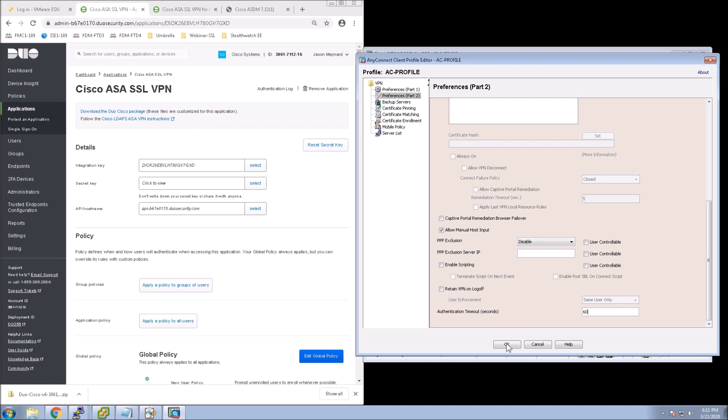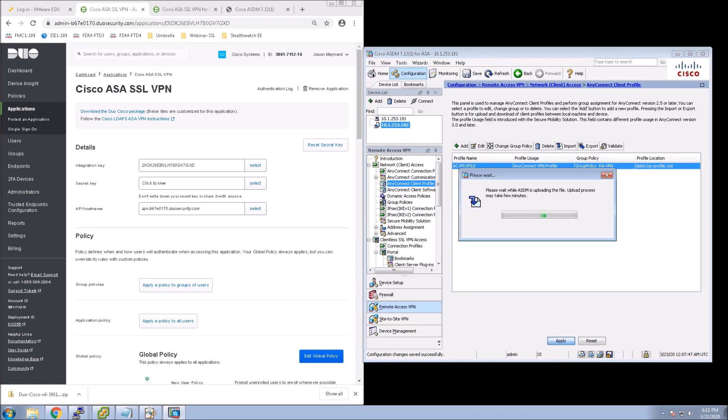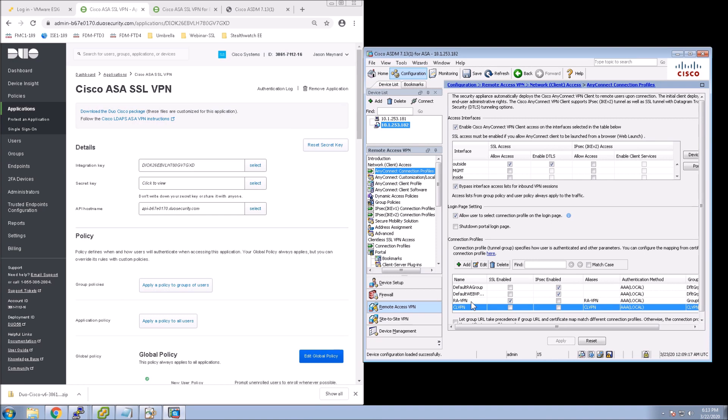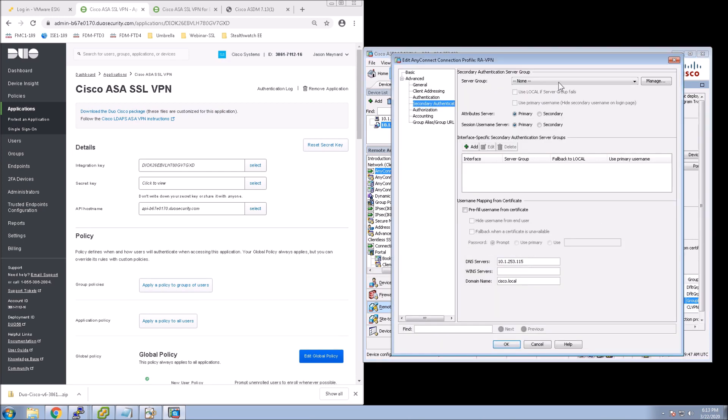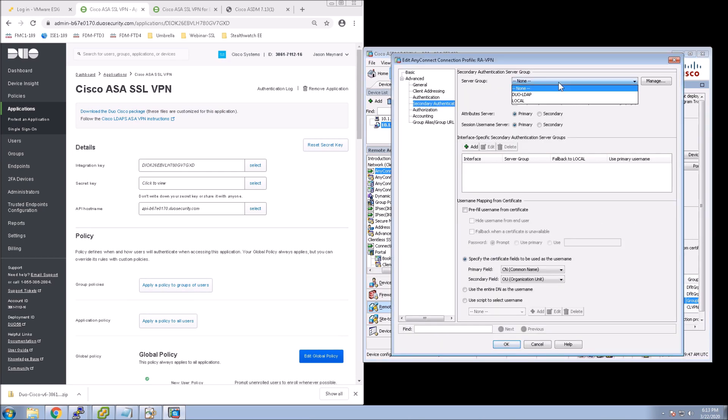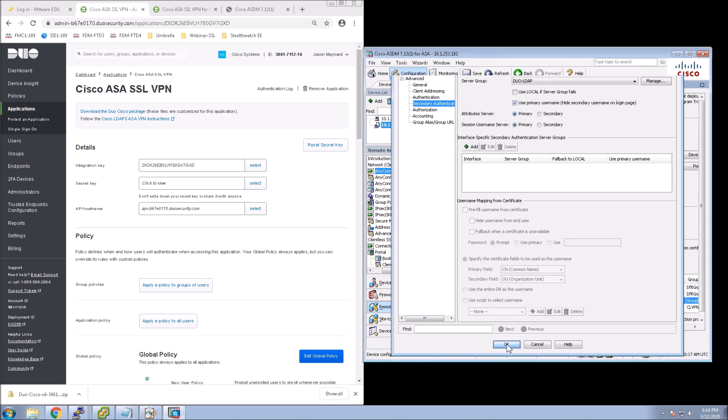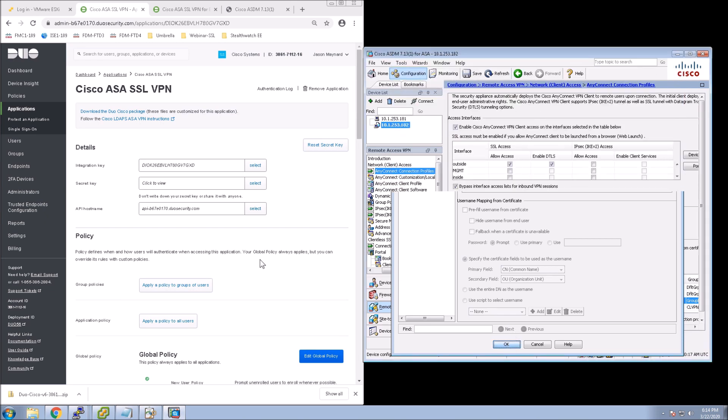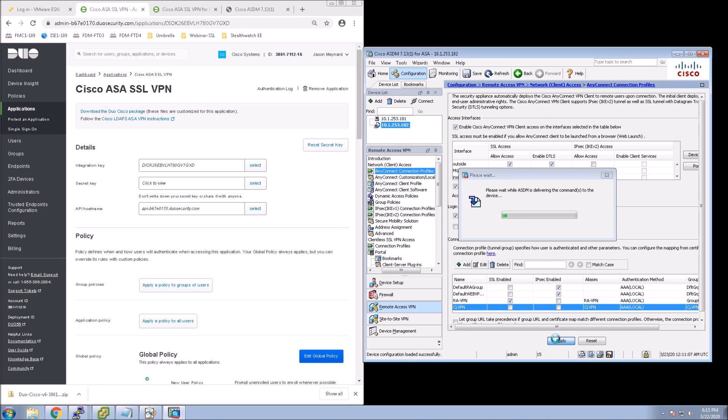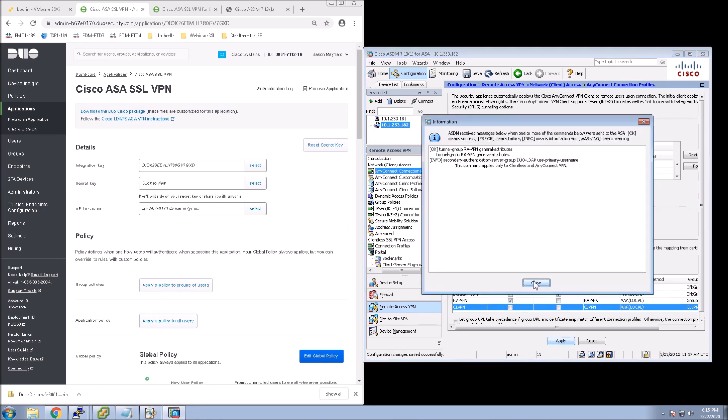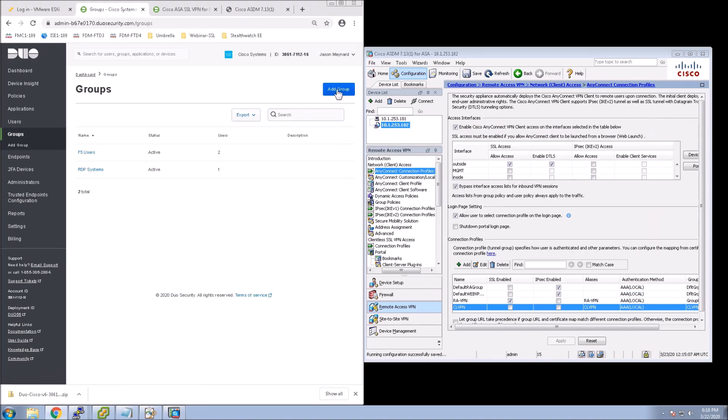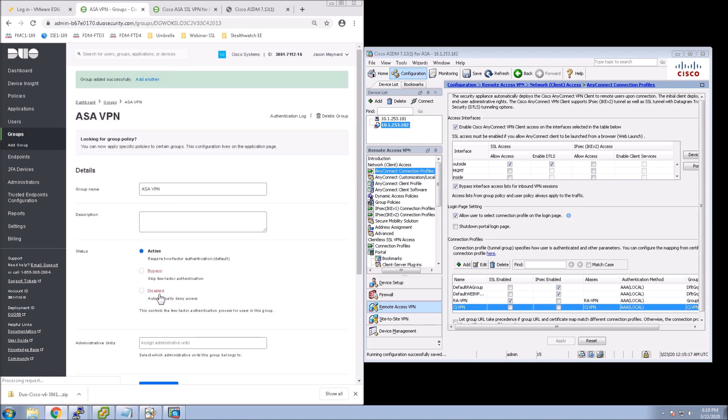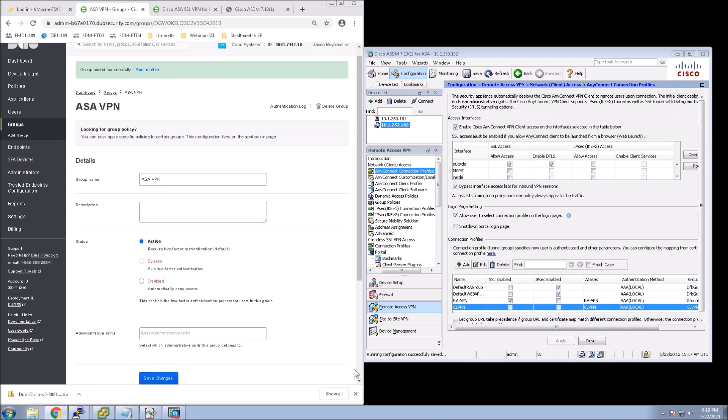But the other thing is we've still got to go back to that Connection Profile because we have to select that second factor. So let's go back to Connection Profiles. And let's go to Secondary Authentication, and let's select our Duo-LDAP server group. Use Primary Username, so hide that Secondary Username on Login. And apply that. And that's it. Six minutes, maybe seven. Again, you have built out the integration with Duo.